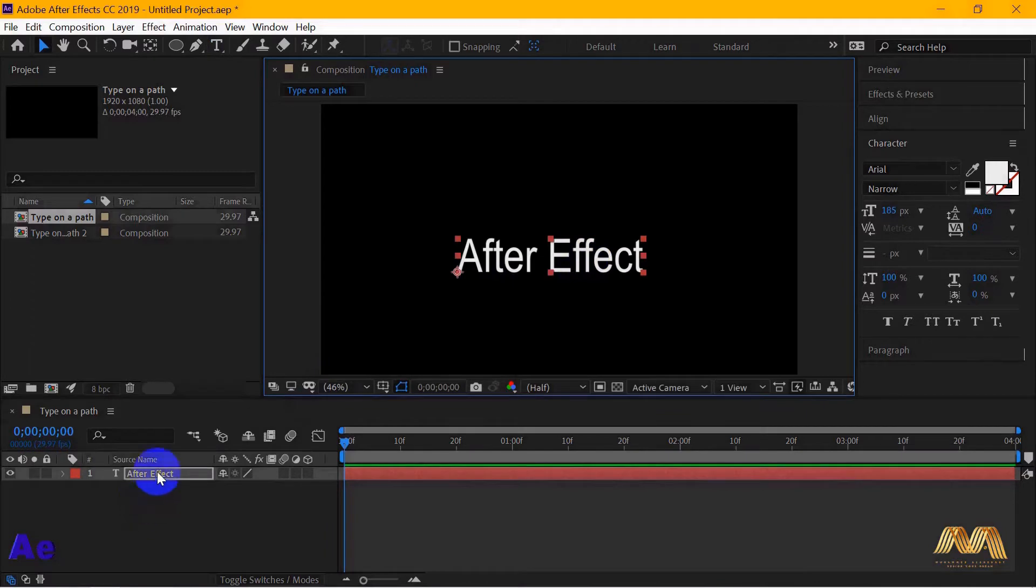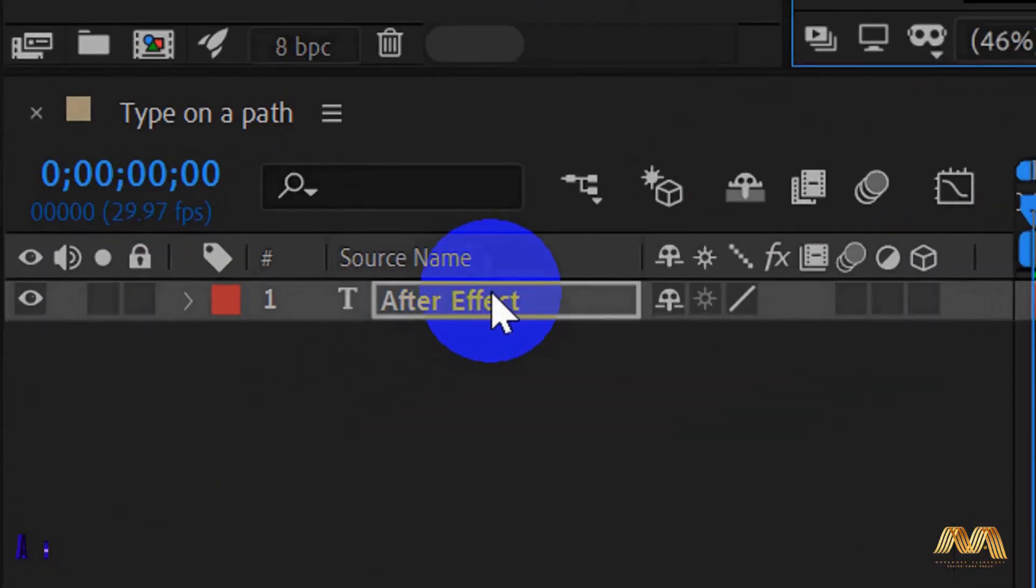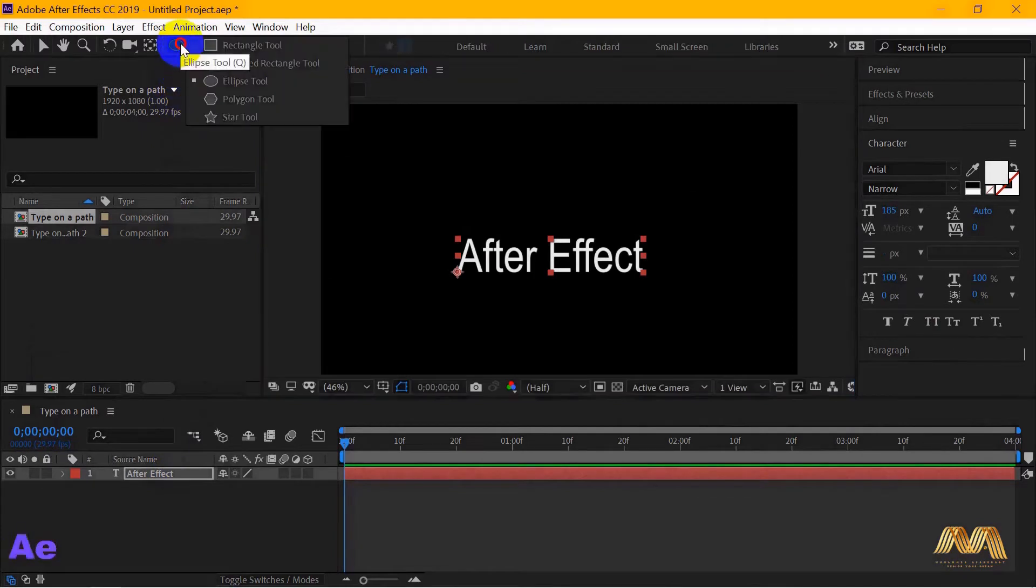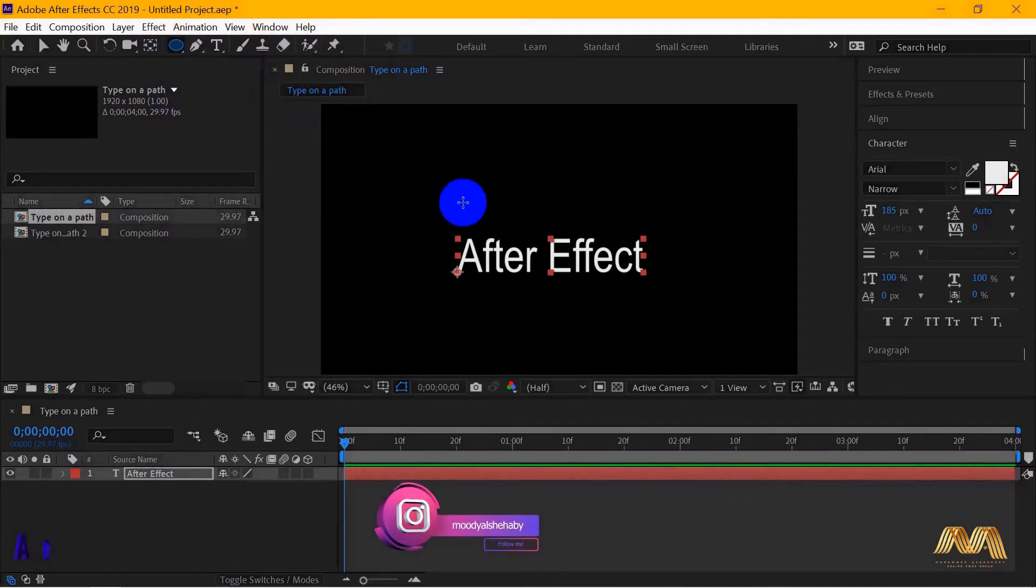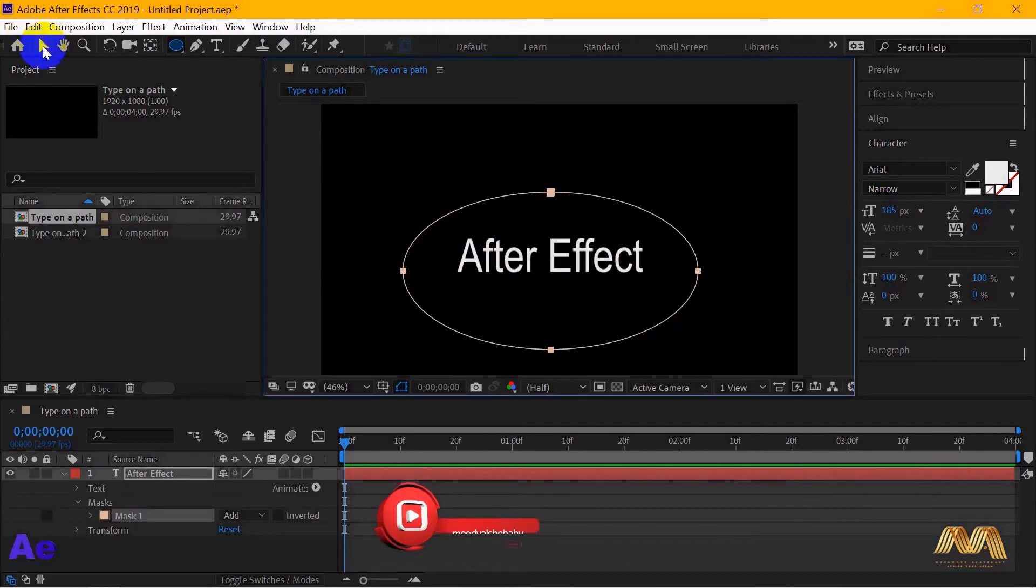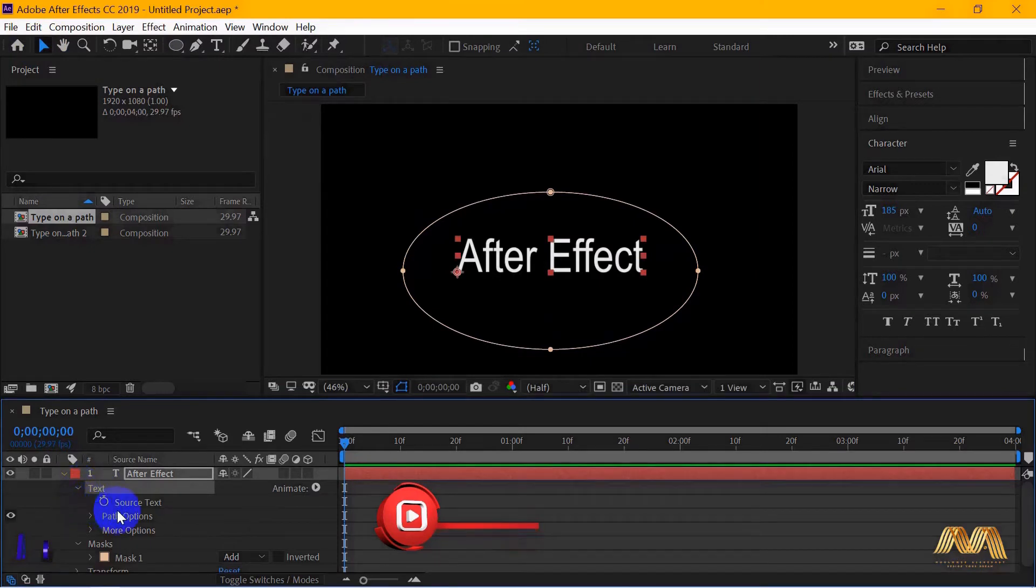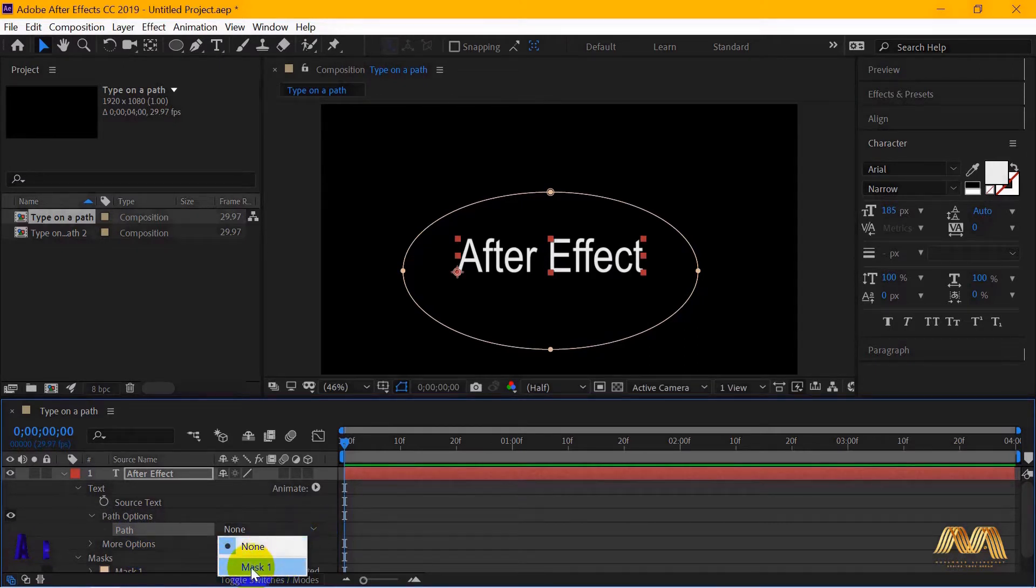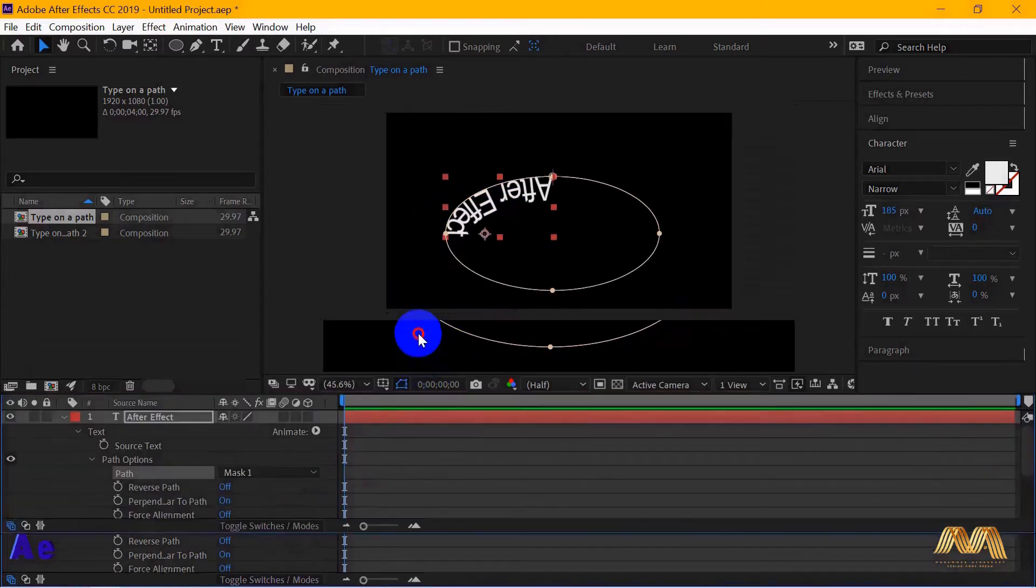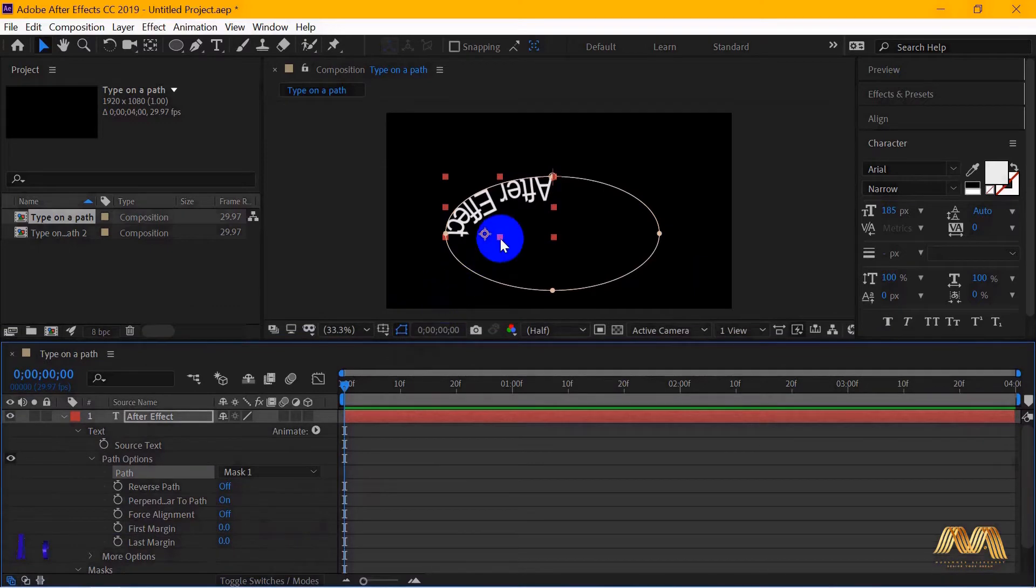I will write after effect. Make sure your text layer is selected, go to your shape tool and take whichever shape you like and draw a path. Now go and open your text layer, open path option, and from path here you choose mask1. That's the path you've just drawn. Now your text is lined up with your path. You just need some adjustment here and there. Then we will animate it.